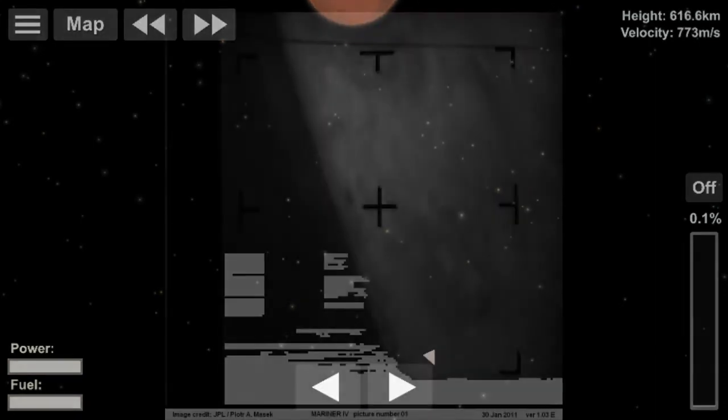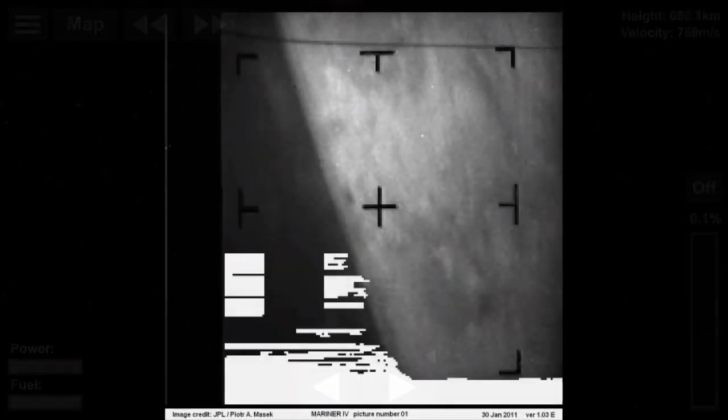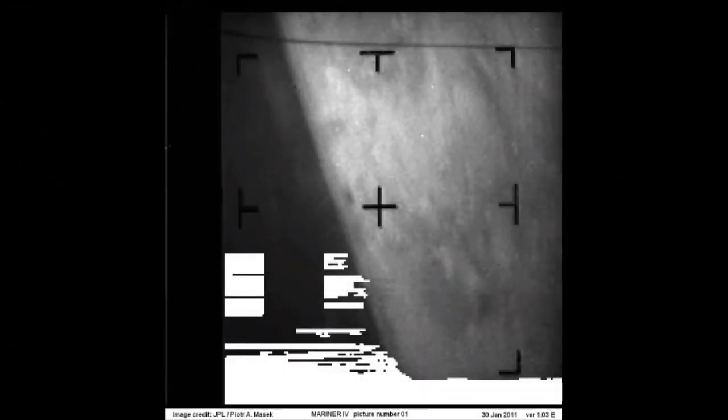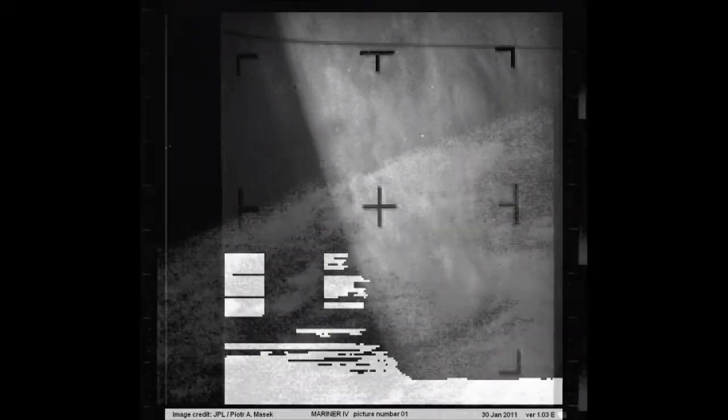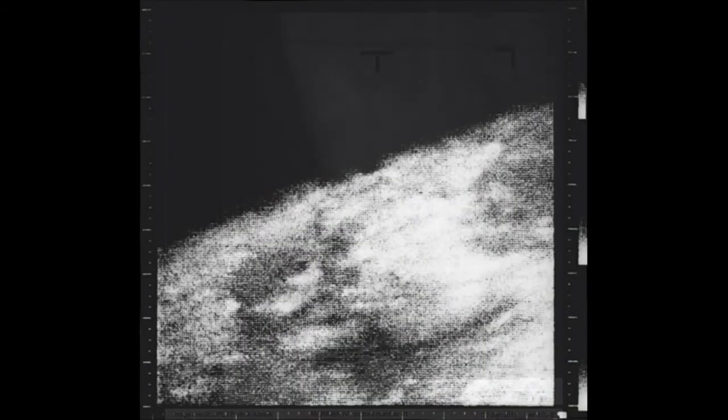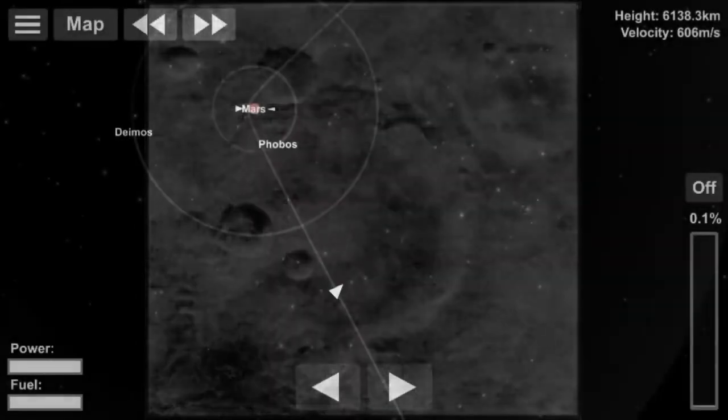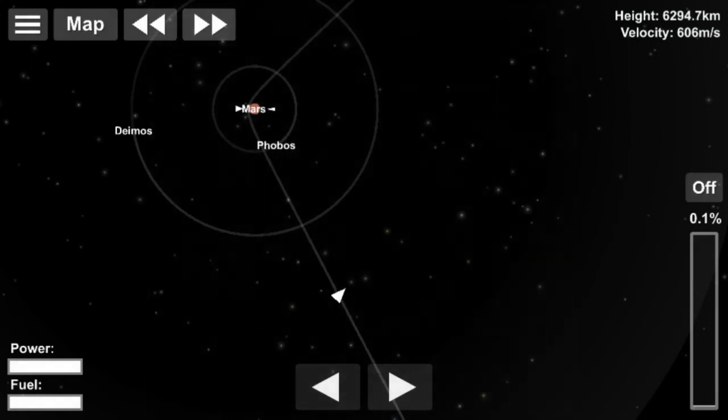The images returned showed a moon-like crater terrain which scientists did not expect, although amateur astronomer Donald Cyr had predicted the craters. Later missions showed that craters were not typical for Mars but only for the more ancient region imaged by Mariner 4.